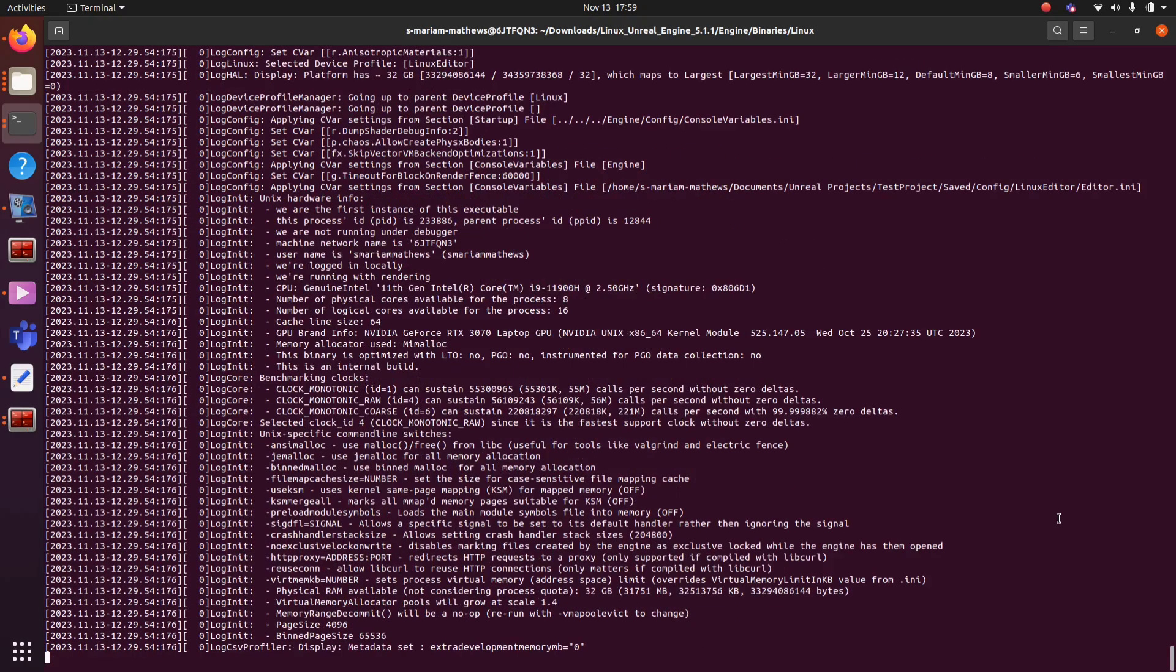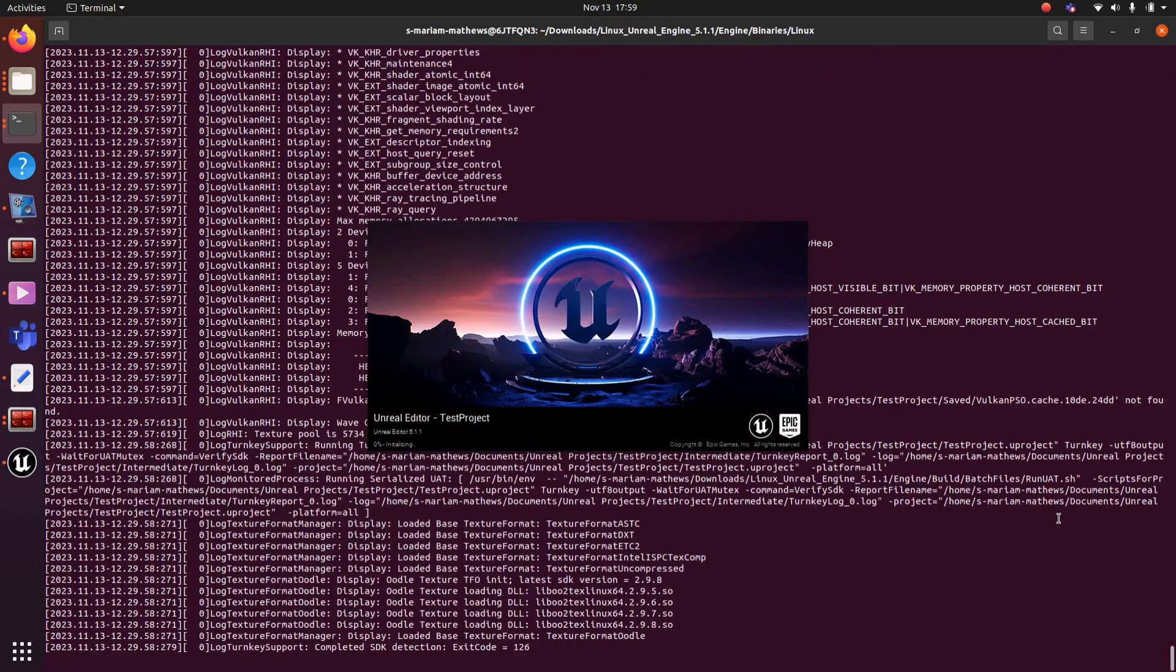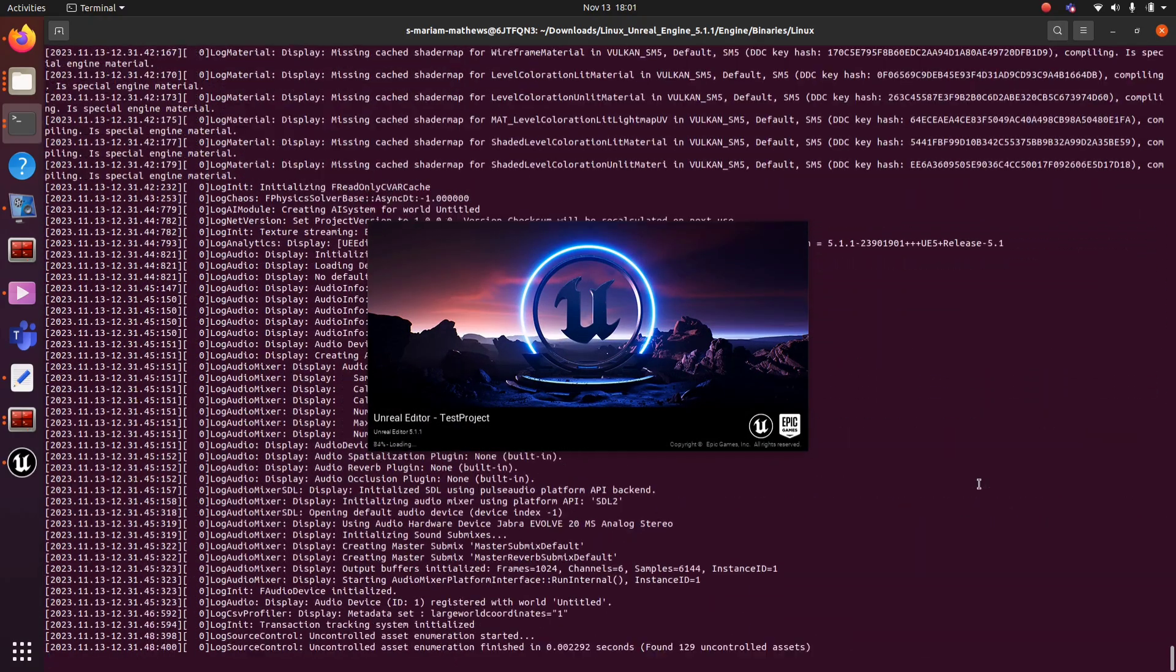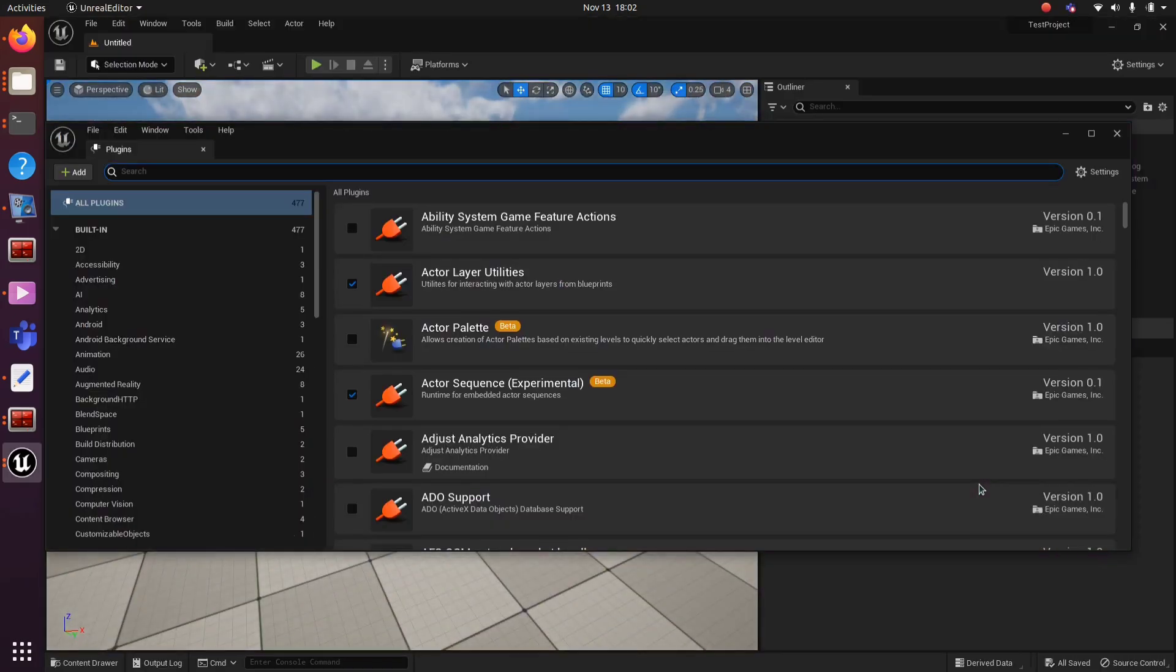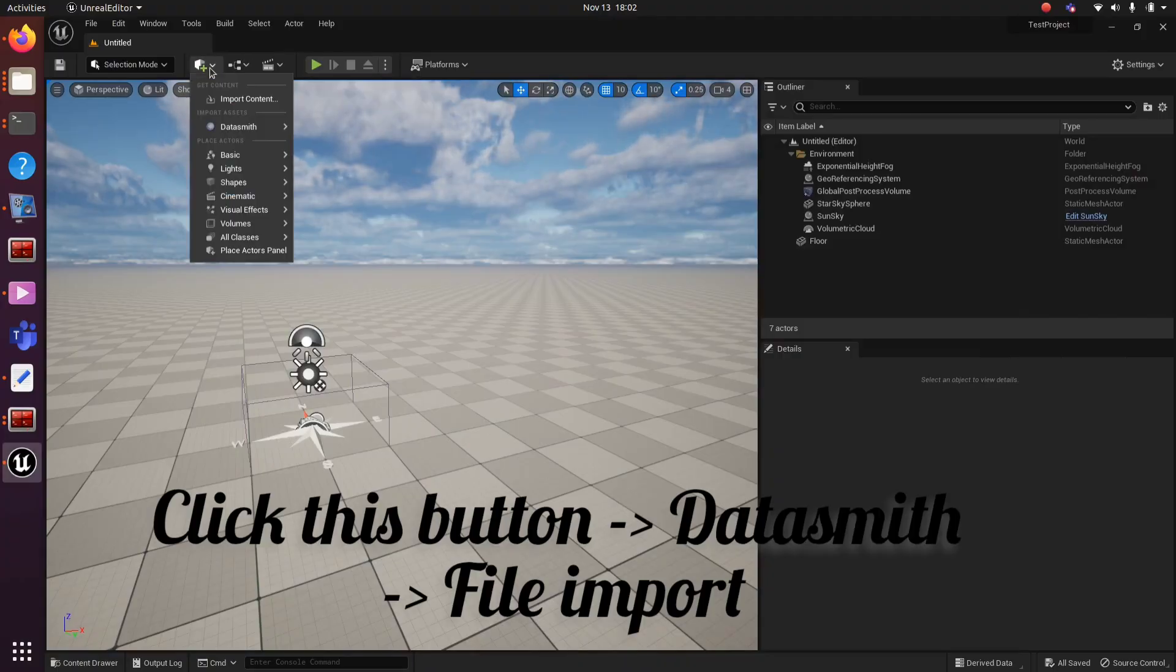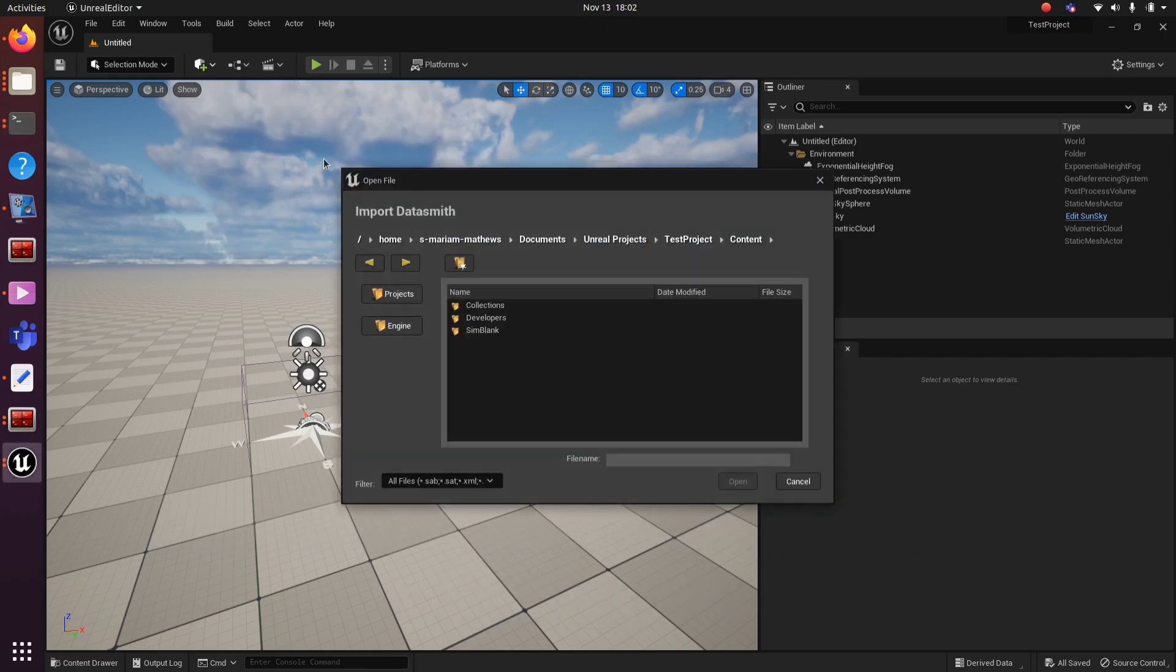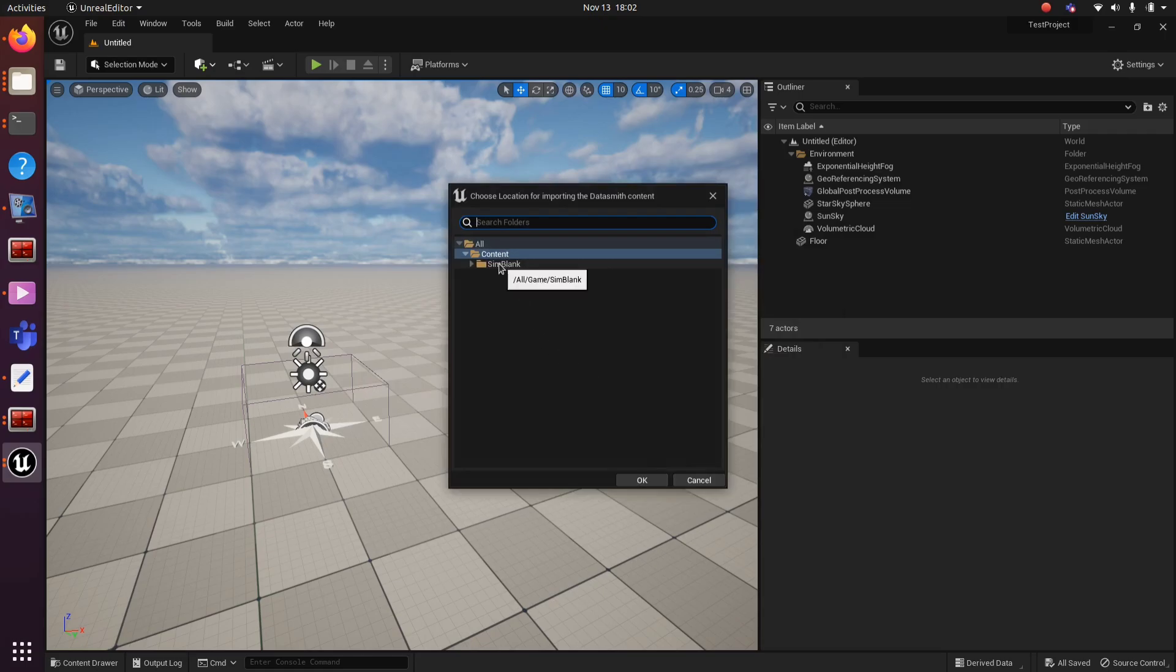When it is open, you can close this. Click this button, you will get the Datasmith option. Select File Import and select the STEP file and click Open. Create a new folder inside Content to store the Datasmith file.